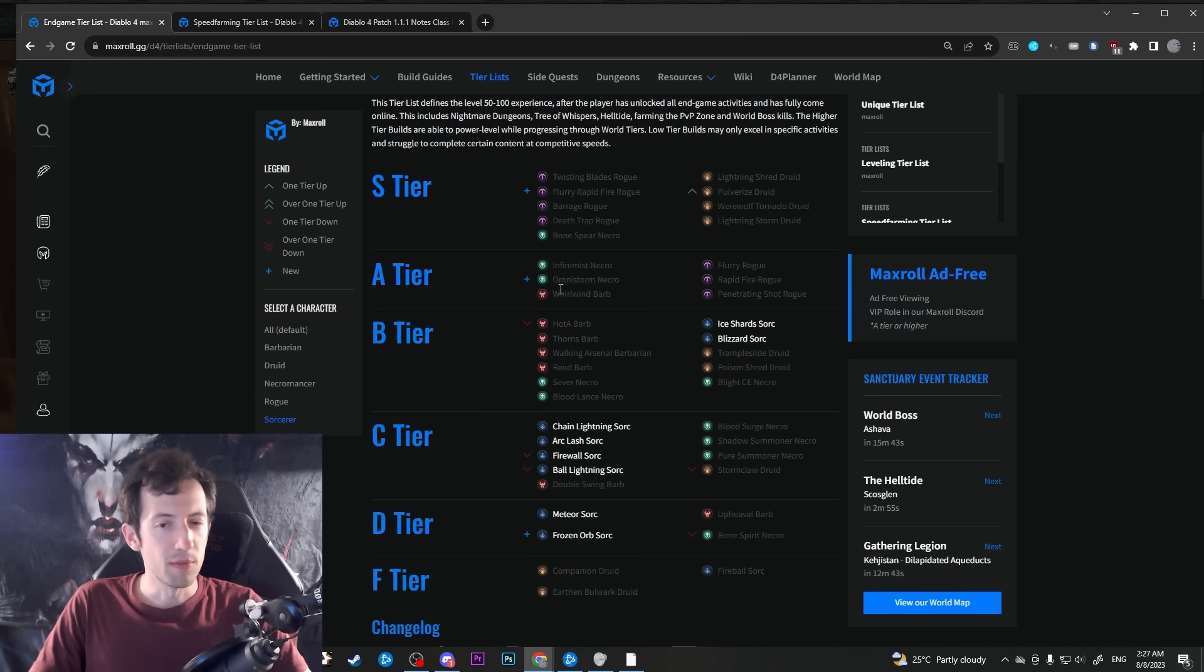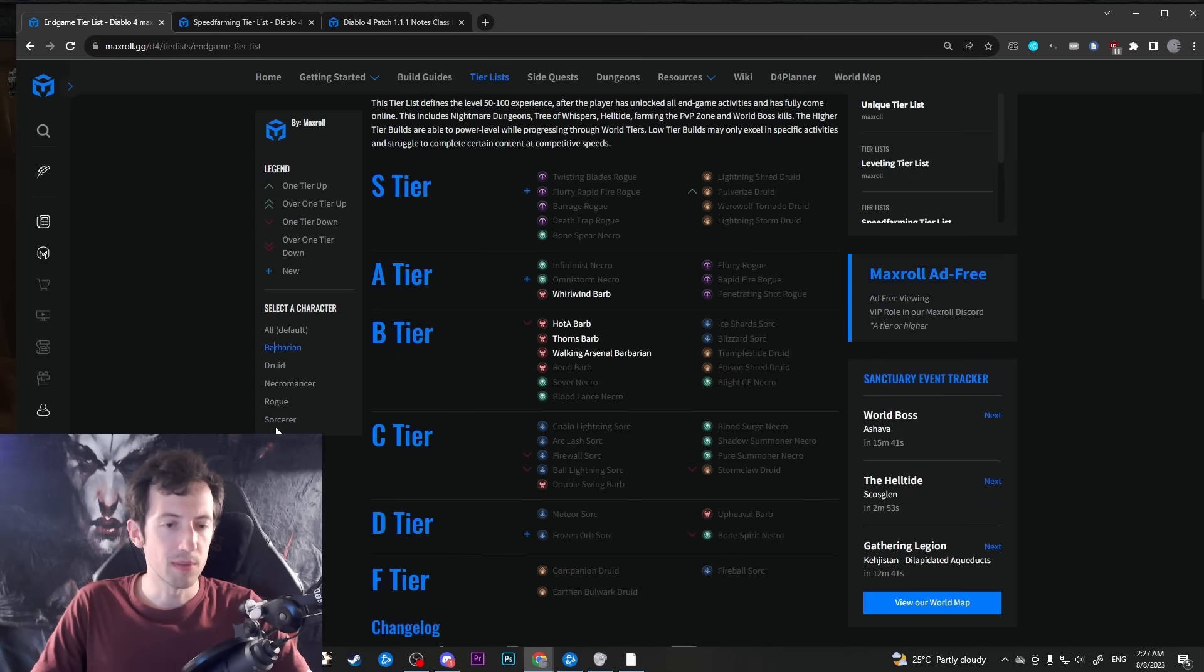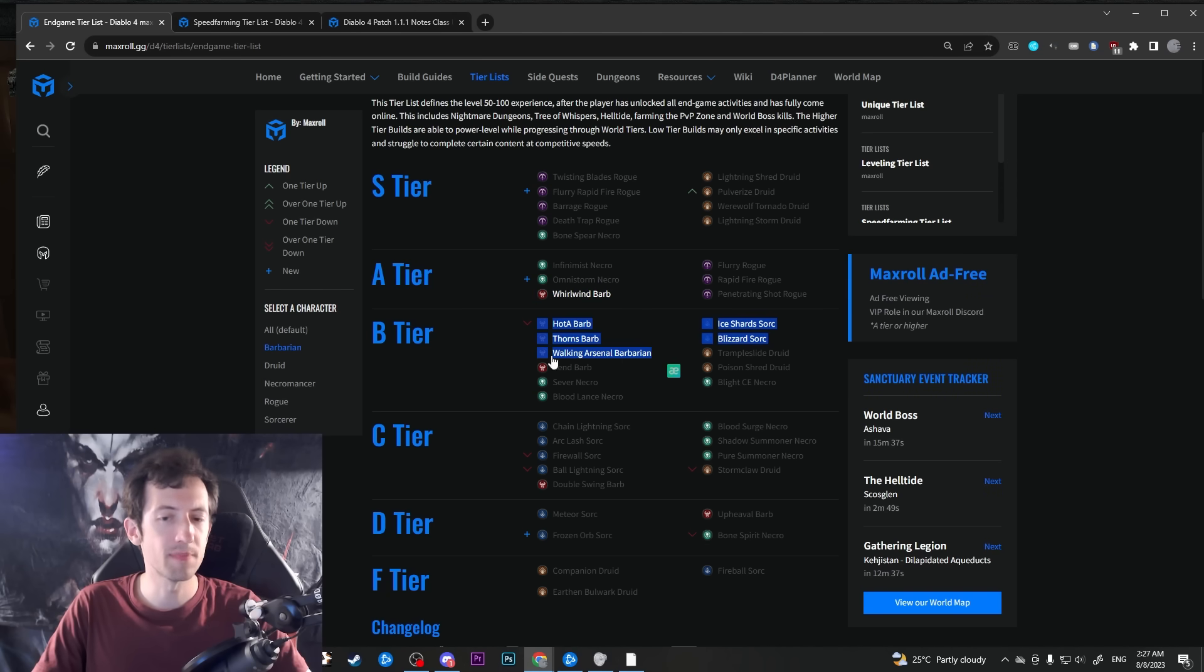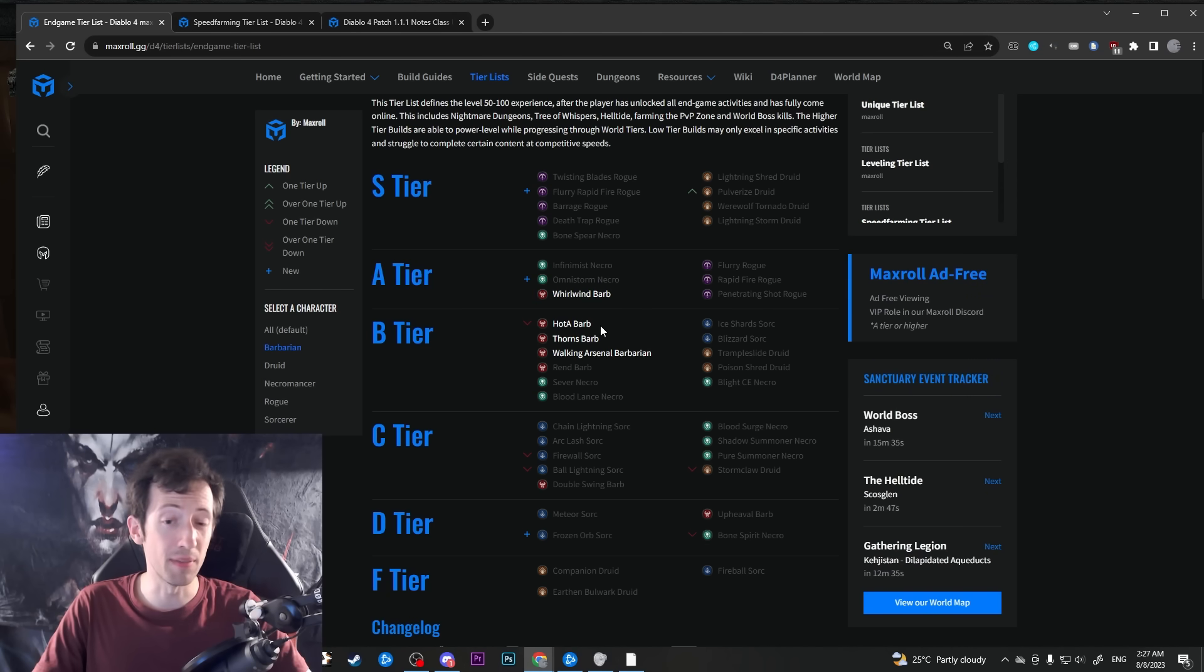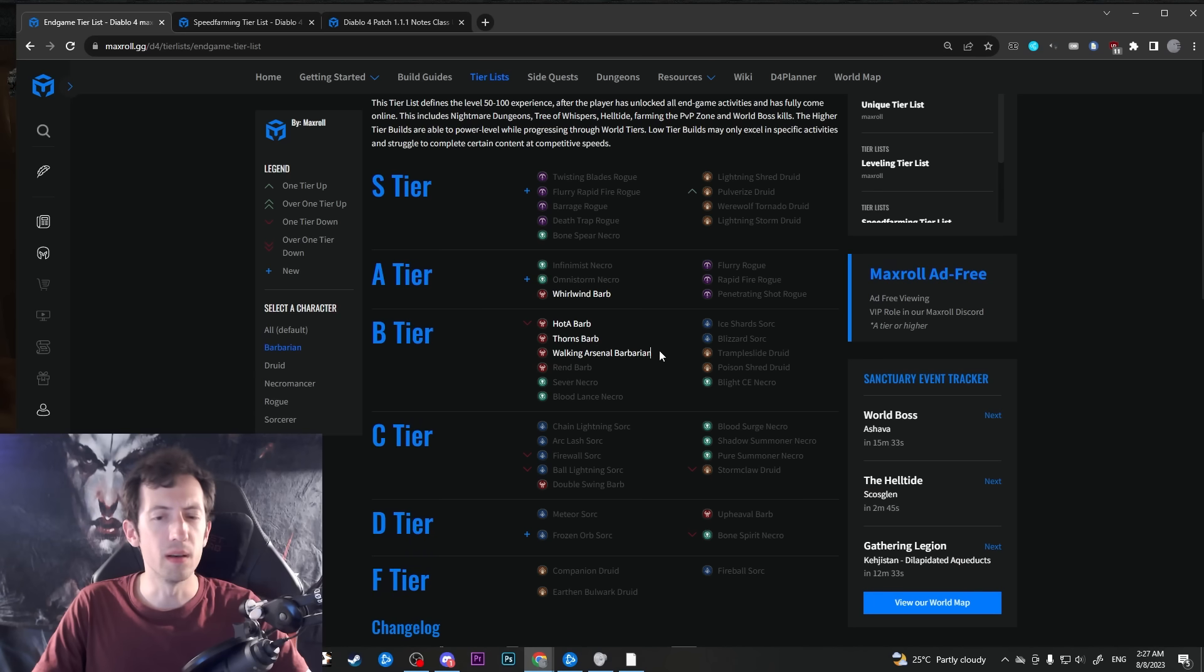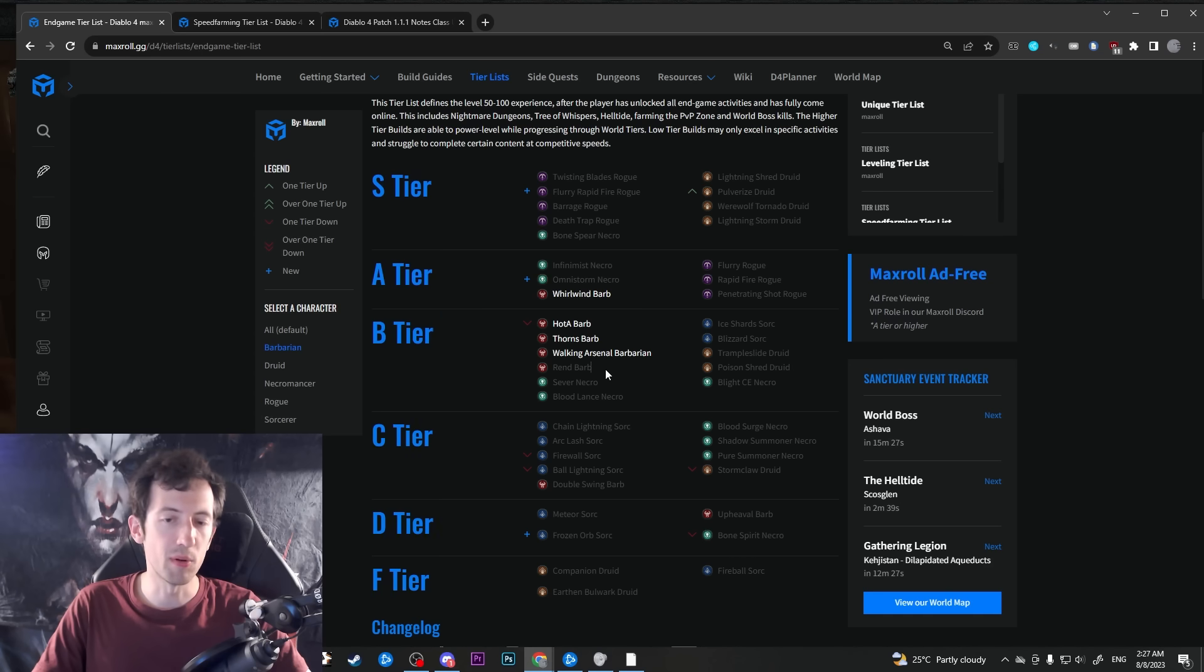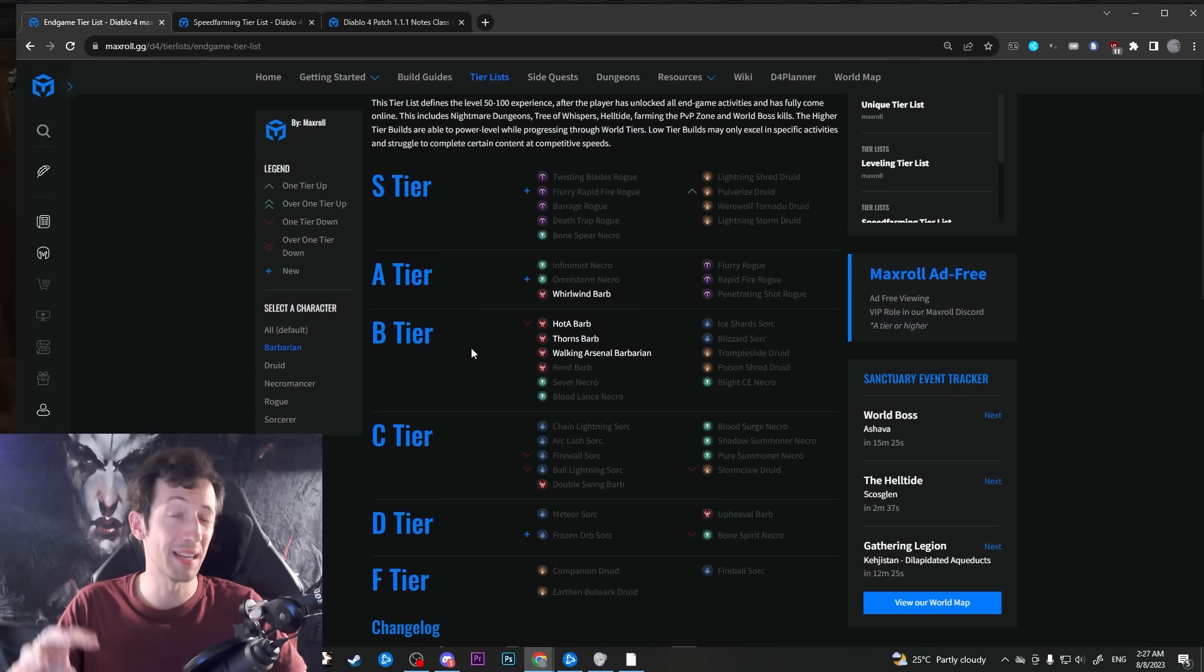It's going to be a bit similar for the barbs as well. So if you filter by barb, we have the whirlwind kind of up here and then the other builds a bit behind. And yeah, whirlwind is not getting anything. HotA gets a small buff. Walking Arsenal gets a small buff. Rend as well gets a bit of a buff. And they probably all just kind of move closer together now as well.